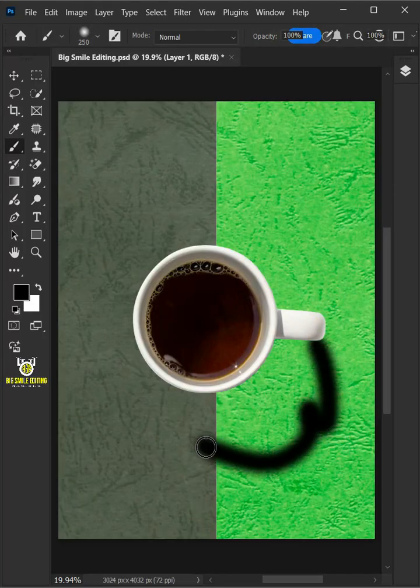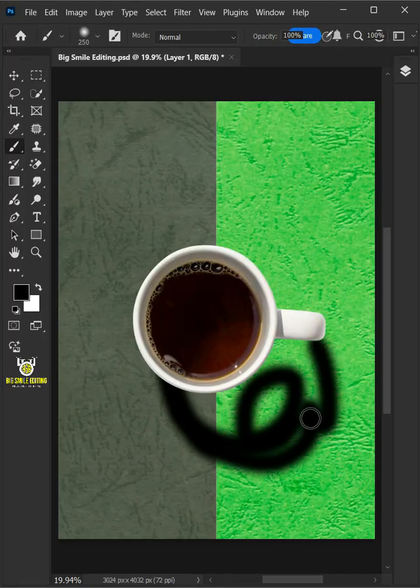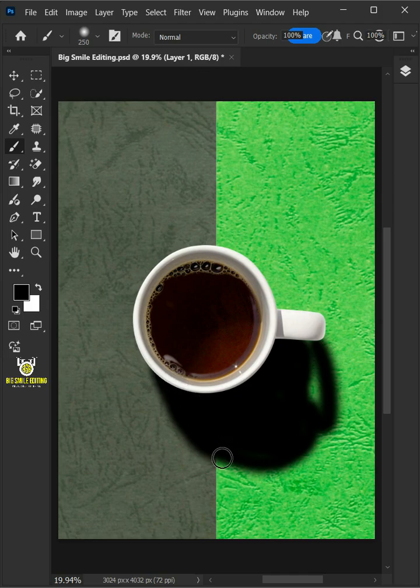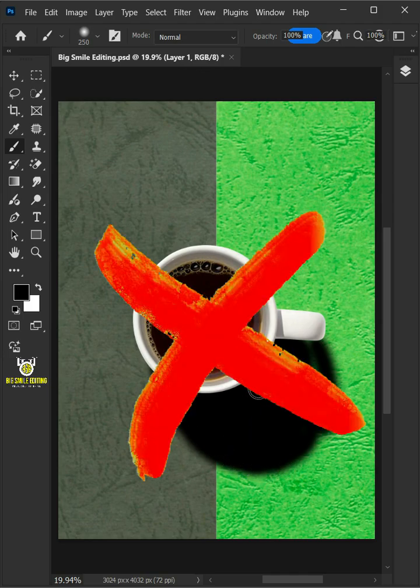In this video, I'm going to show you how to change backgrounds without losing the original shadows in Adobe Photoshop.